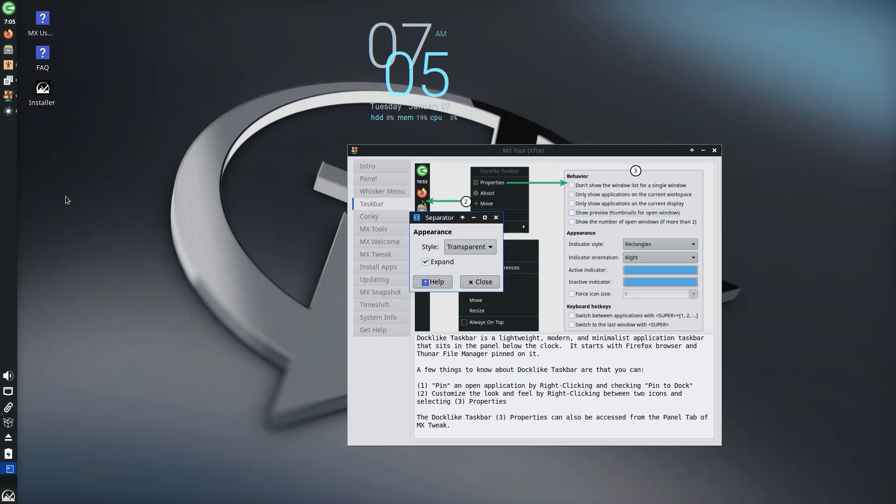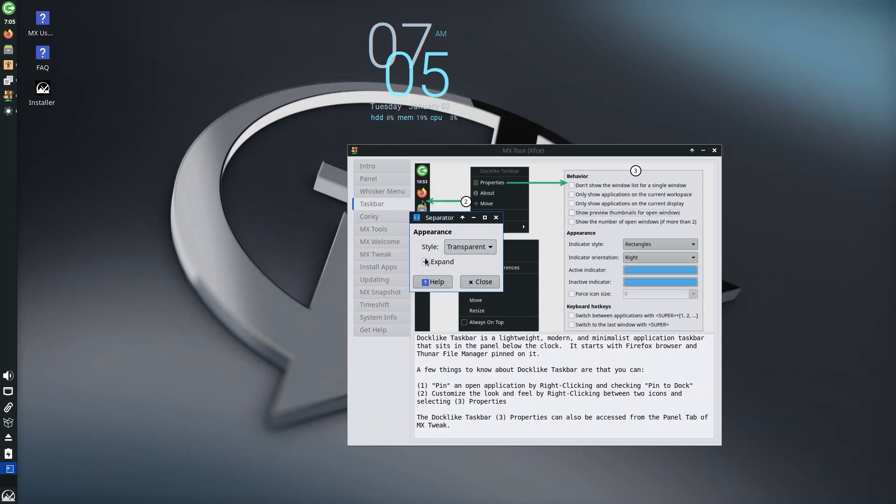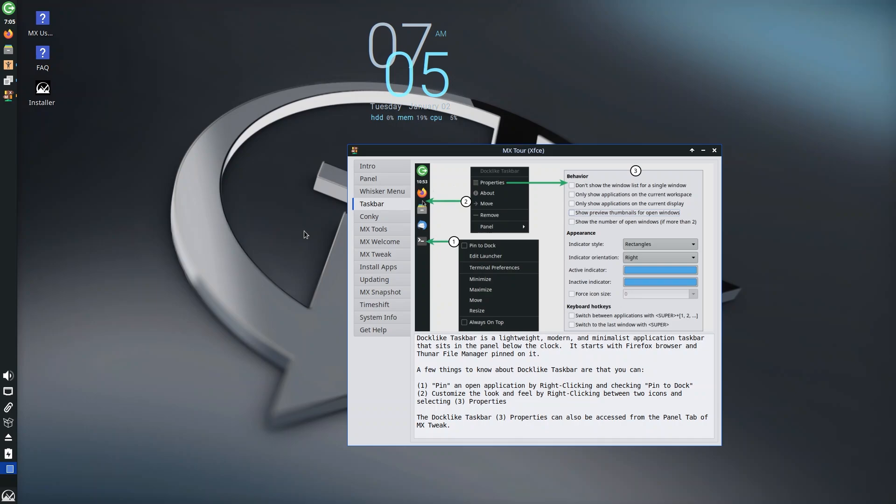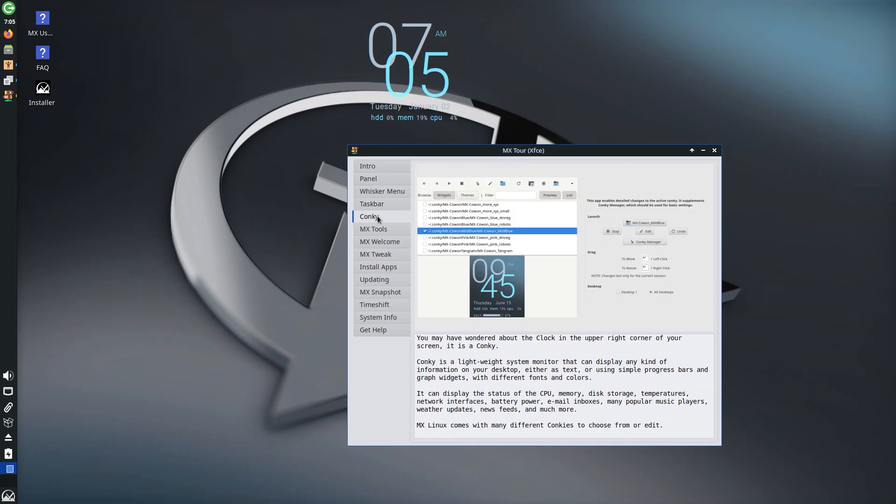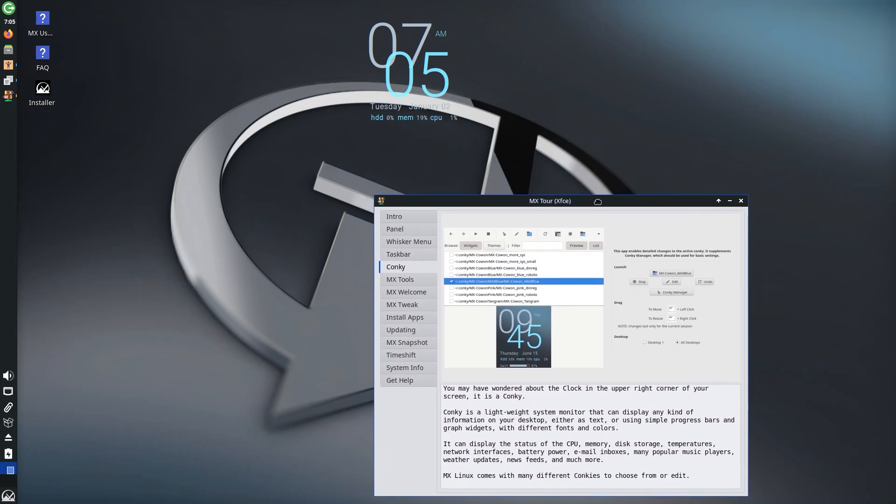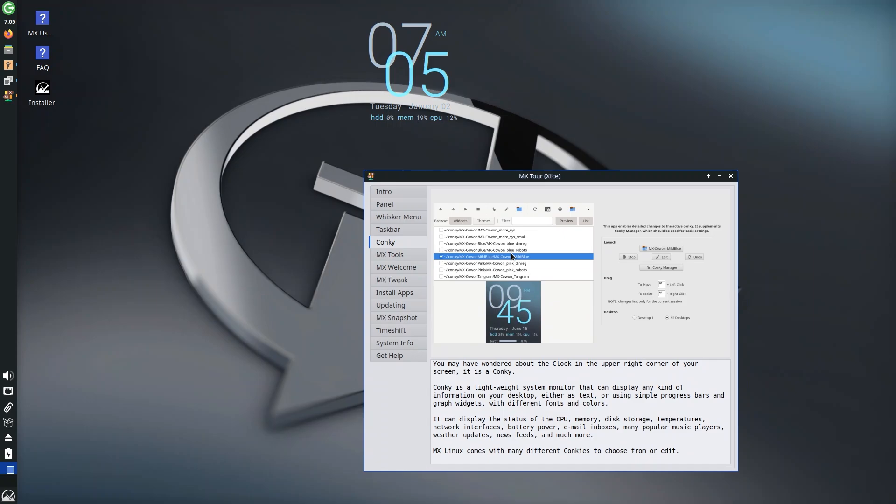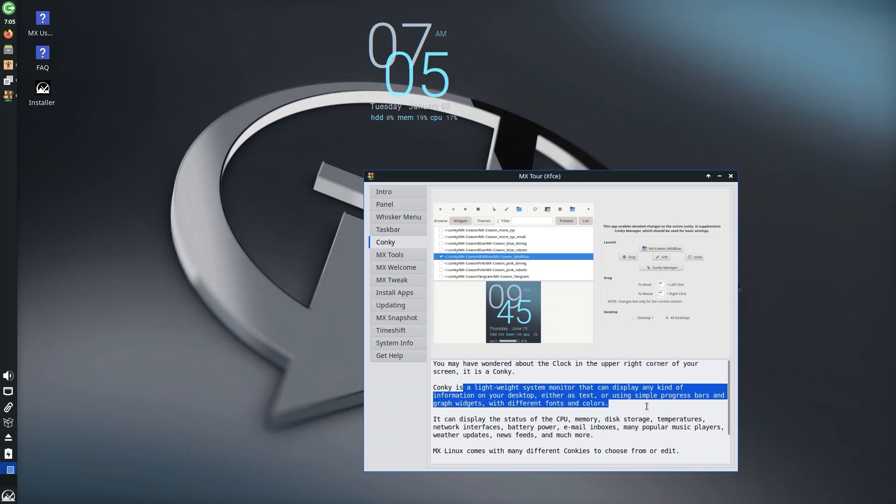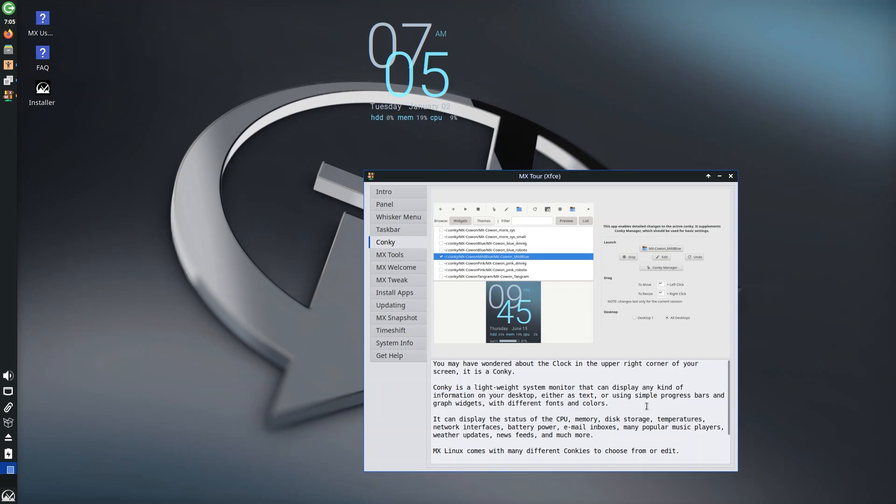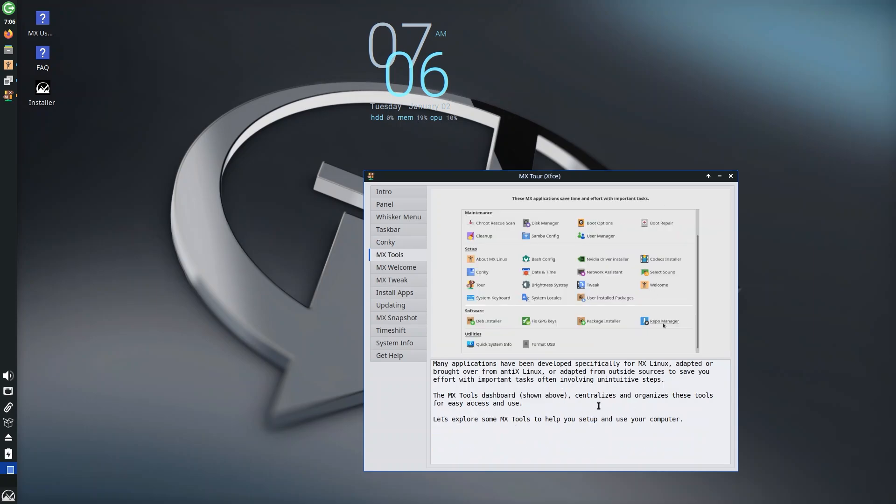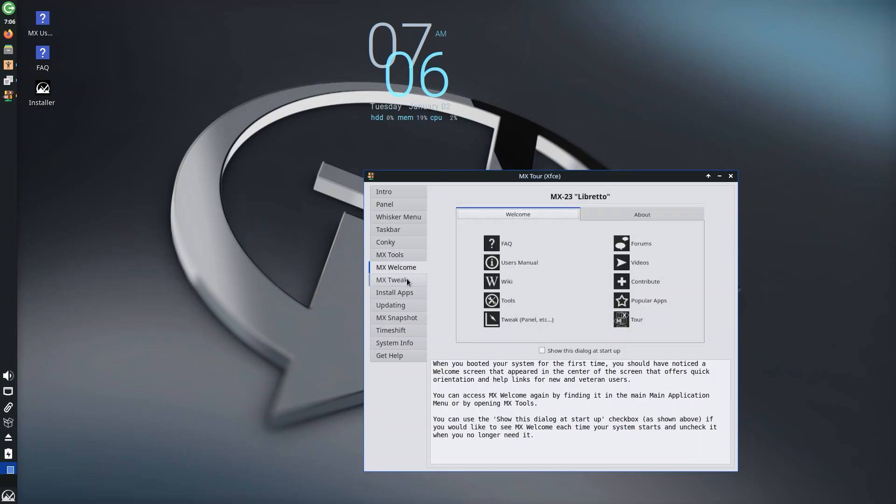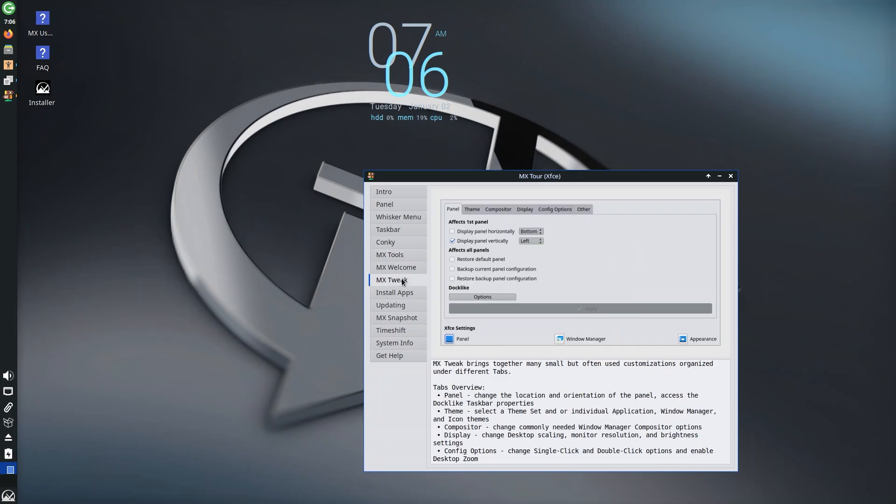Background solid color, none, auto-size, automatically opacity, all that good stuff. You also have properties—you can move and remove items. Style is transparent separator, handle dots, different styles, you can expand. We're not going to go into the details but we know what it is now. Conky, what we were talking about, is actually responsible for this little widget that we have. I don't think I can right-click or left-click on it. It's a lightweight system monitor that can display any kind of information about your desktop either as text or using simple progress bars and graph widgets with different fonts and colors.